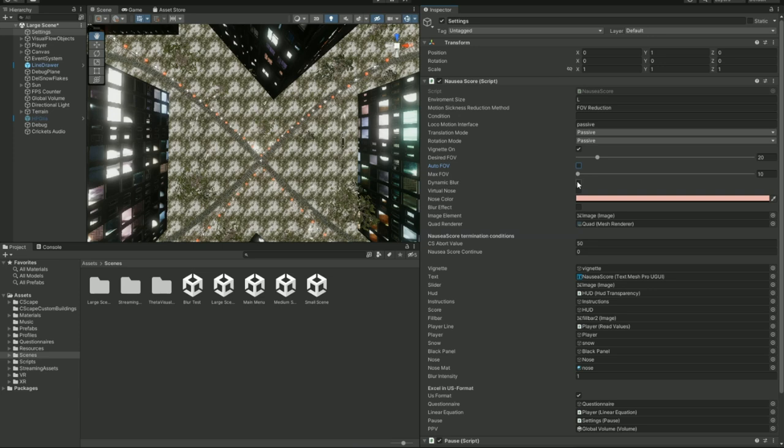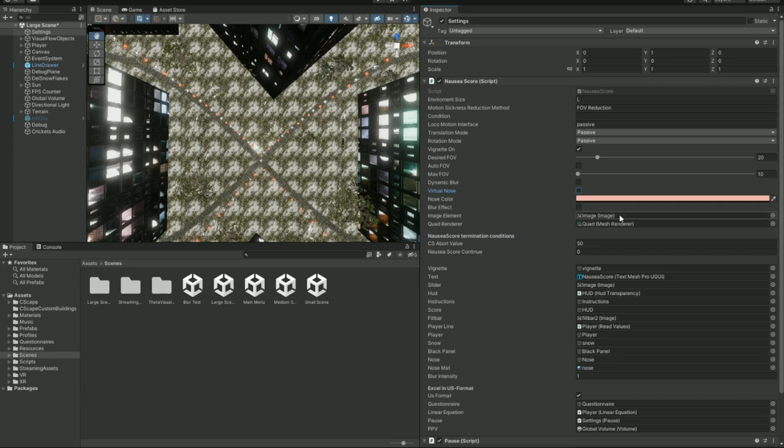Then we have the dynamic blur, which essentially just blurs the environment based on the translational speed. You can turn that on, and then the virtual nose, which sets a nose in front of the user's point of view, and you can even set a nose color if you would like. These, you don't need to worry about. You can just leave them untouched.